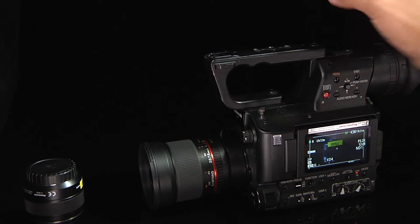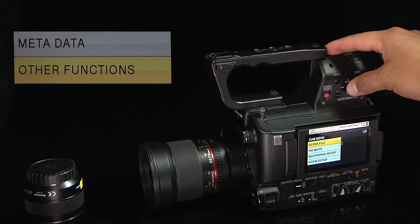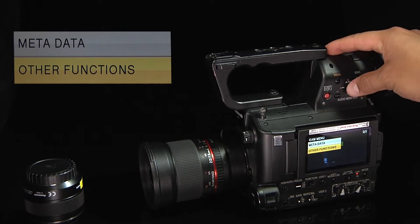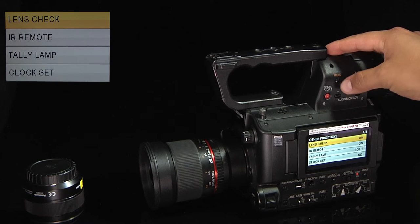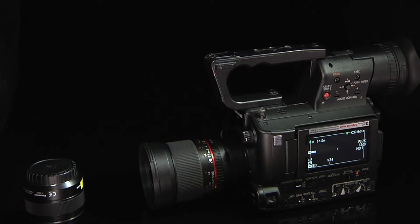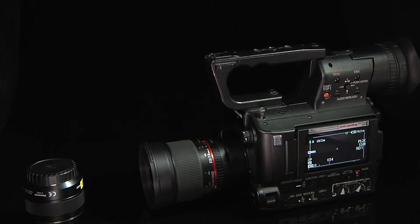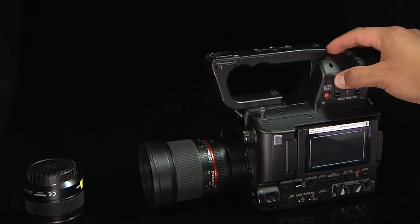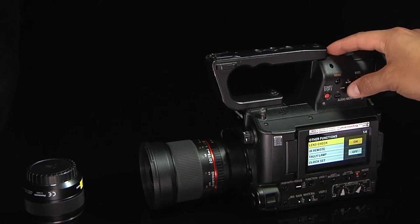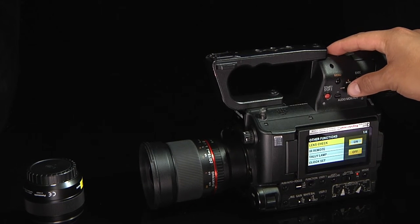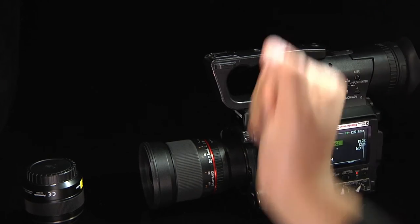To access this, press the menu button and navigate to other functions, then down to lens check. When I turn lens check back on, the screen goes blank. The lens check feature is on by default. You may need to turn yours off if you are using a lens without connectors.